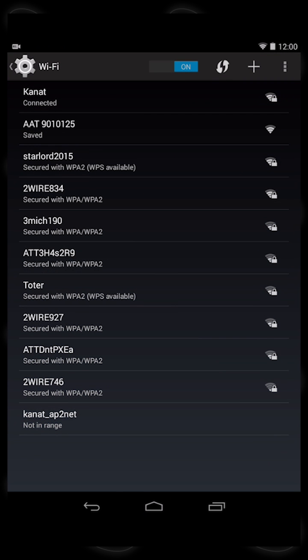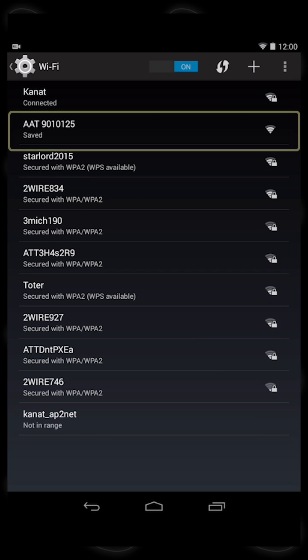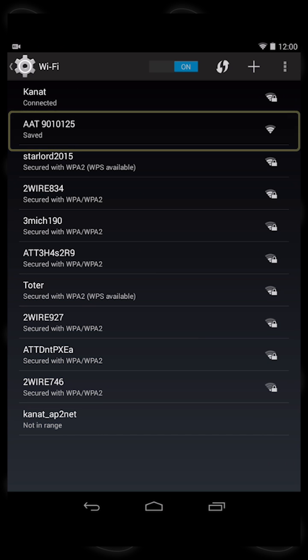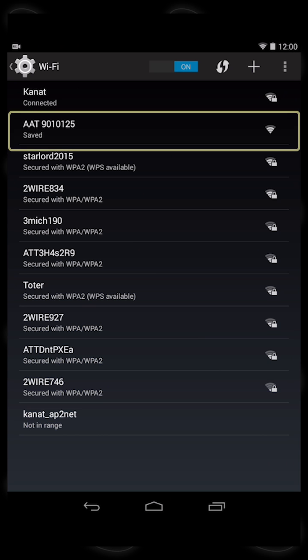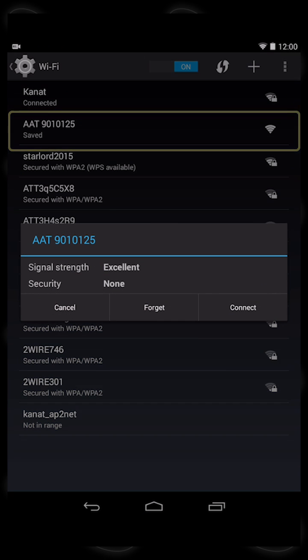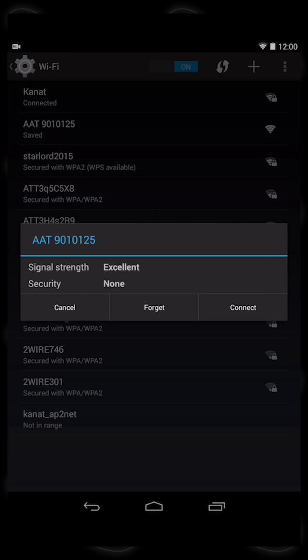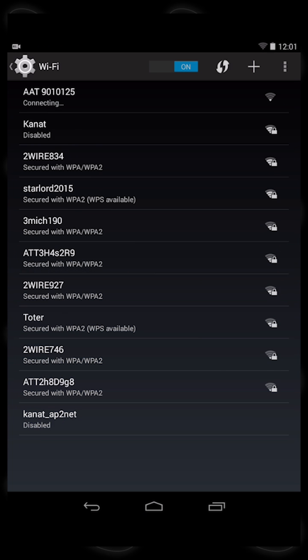This will bring up a list of available networks. The AAT hotspot has a network name beginning with AAT90, followed by a series of digits that represent the serial number of the unit. The serial number is on a printed decal affixed to the back of the tool. Find the AAT hotspot in the list, touch it to select it, and then touch the Connect button.